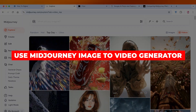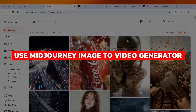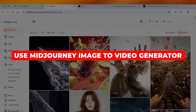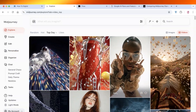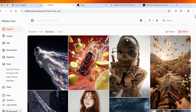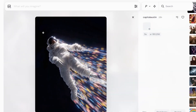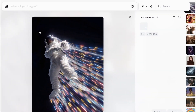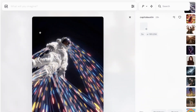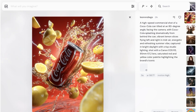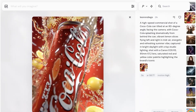Welcome back! In today's video, I'll be showing you everything you need to know about MidJourney's image-to-video generator — how you can utilize its power and what types of videos you can create. Let's get started.